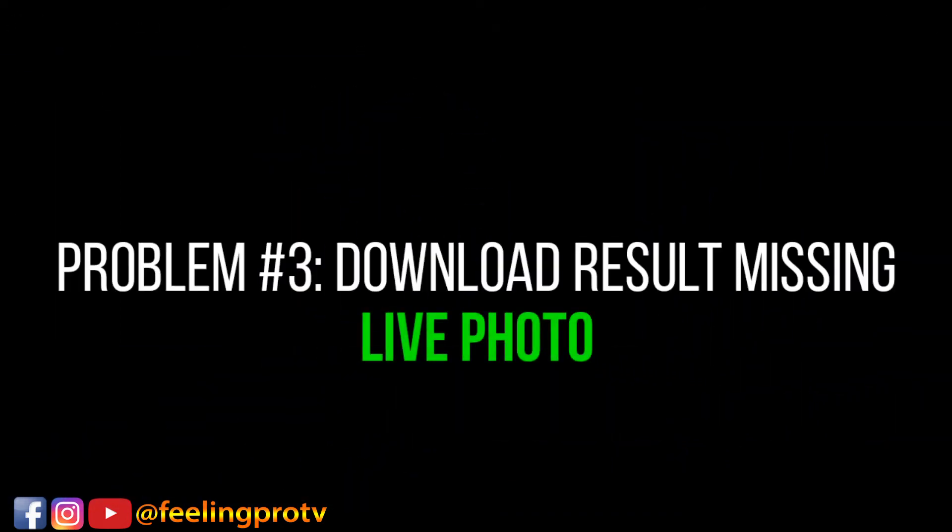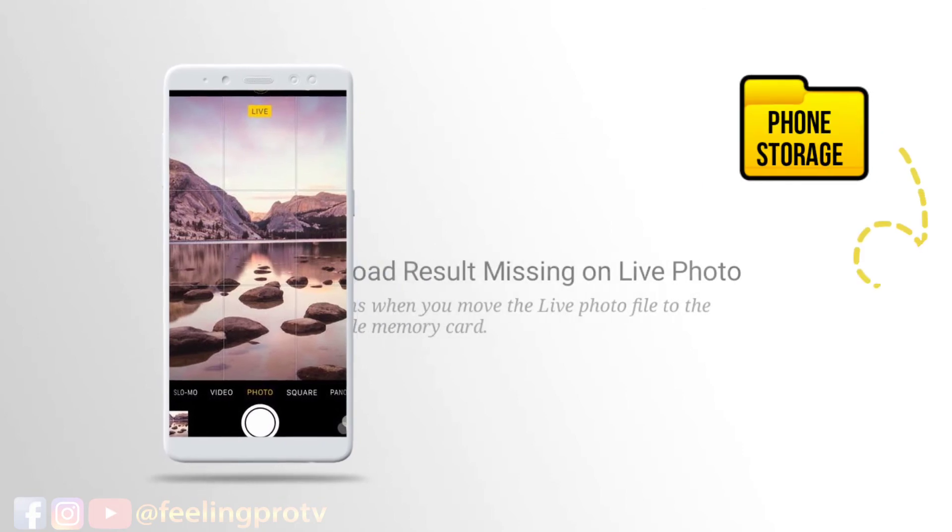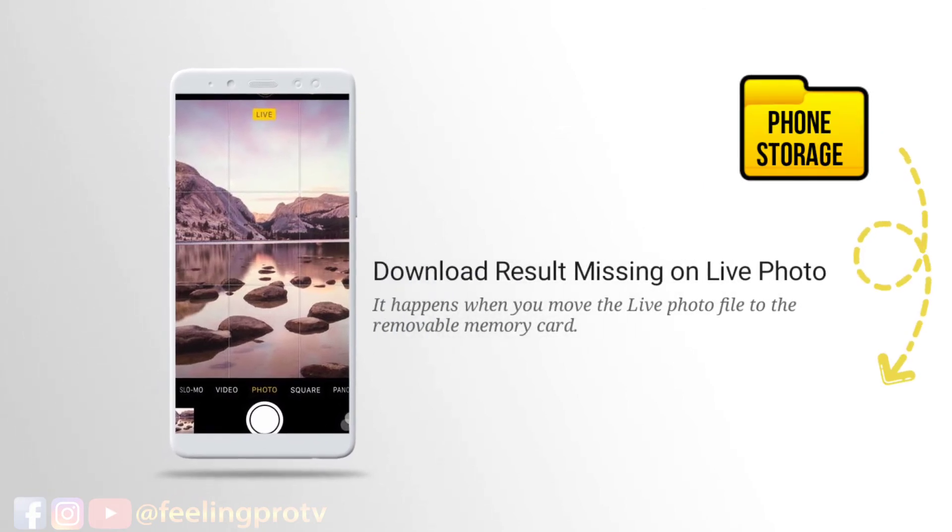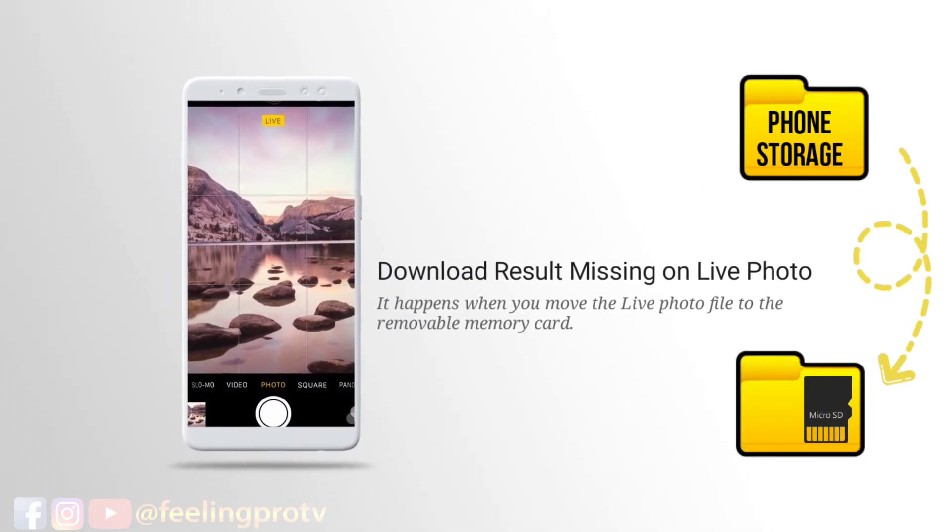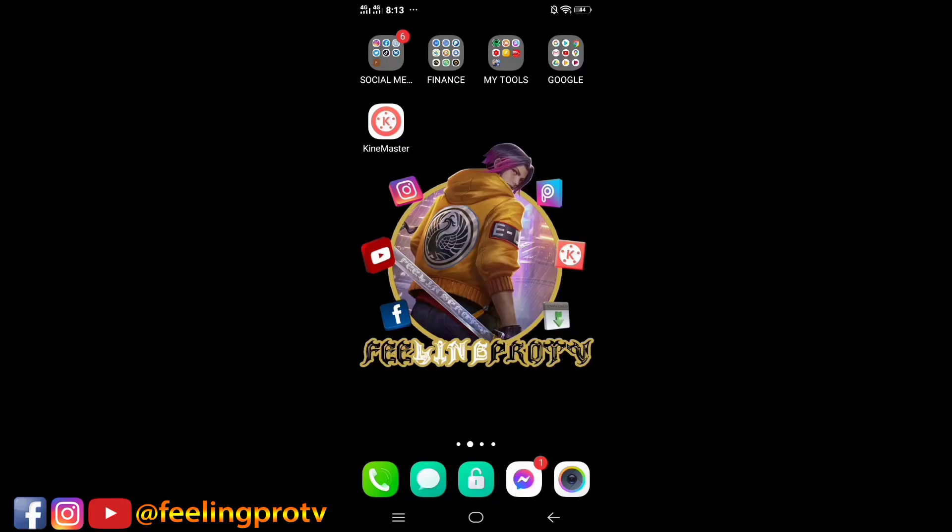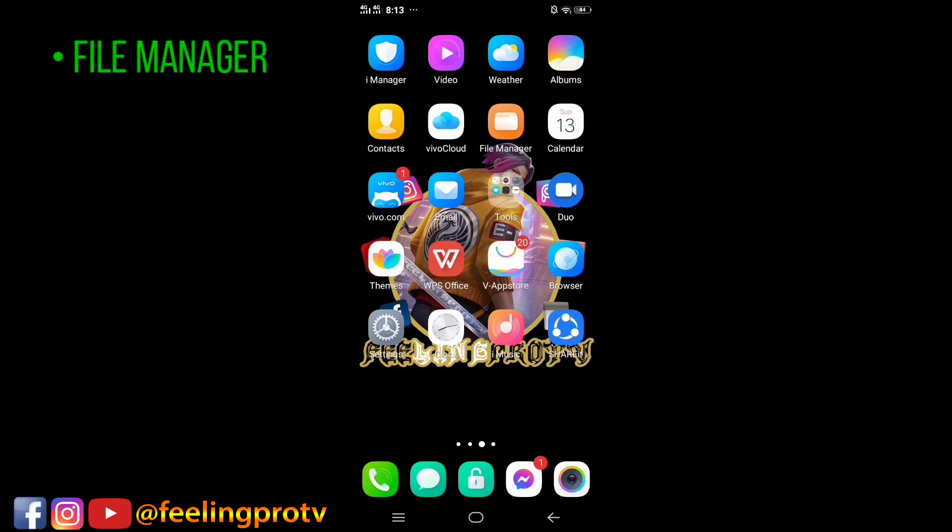Download result missing on live photo. It happens when you move the live photo file to the removable memory card. To solve this, open your file manager or phone storage.